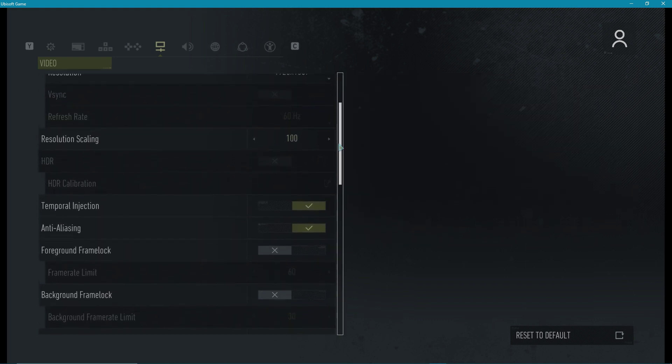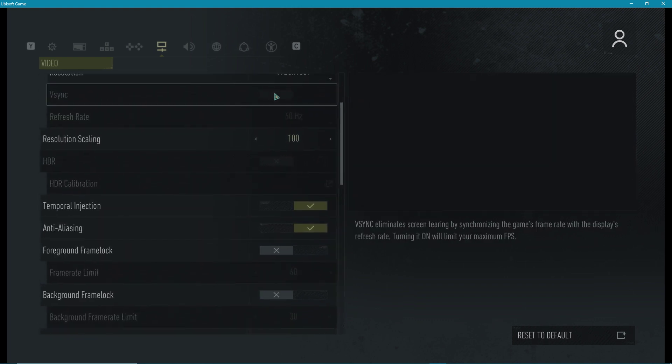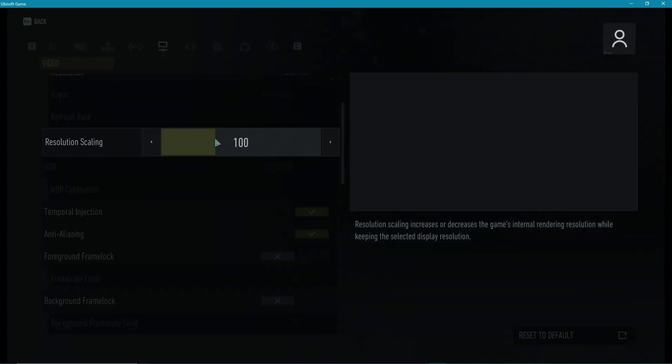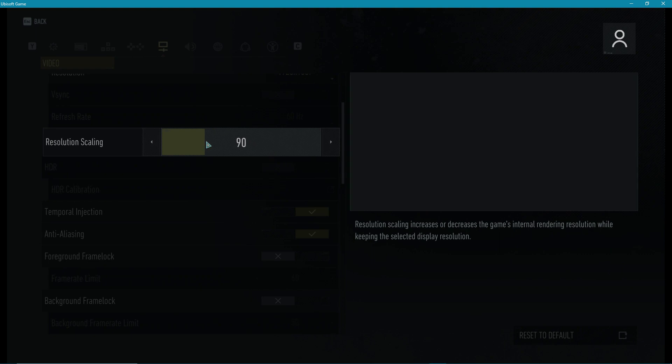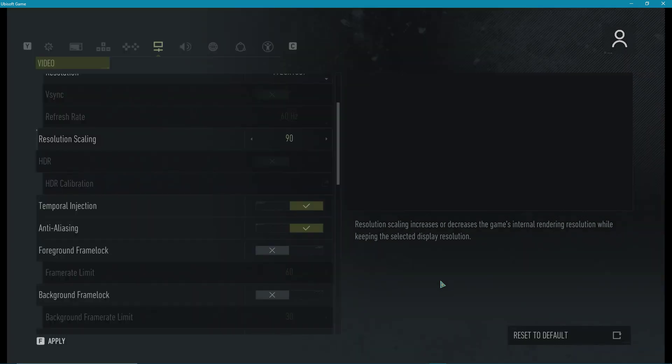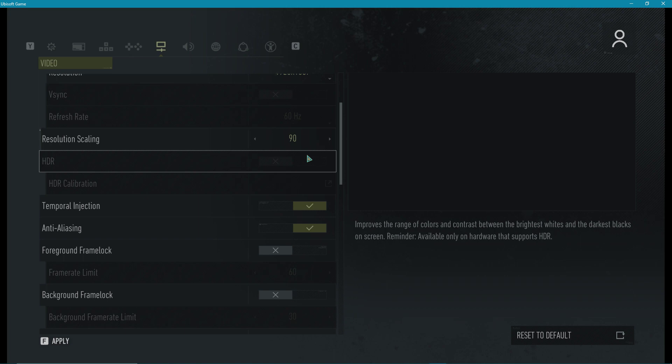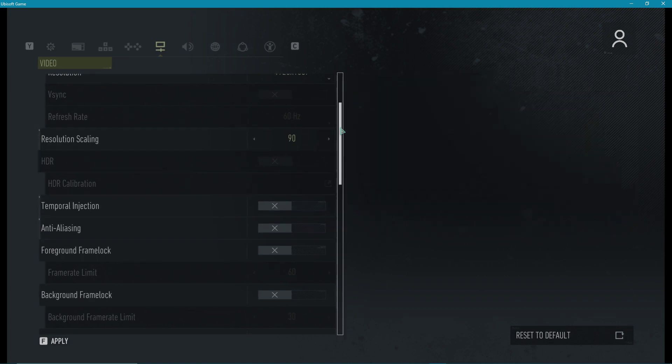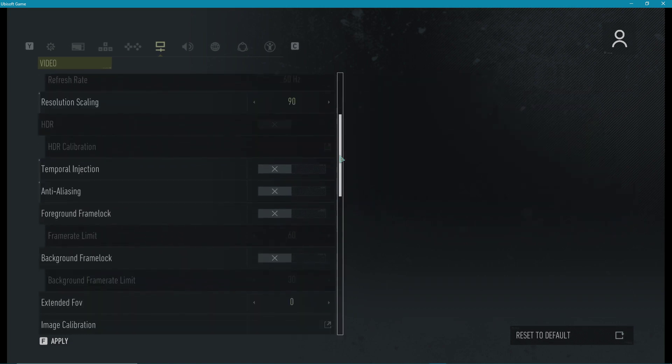Turn V-Sync off, set the refresh rate to the refresh rate of your monitor. Again, you can lower the resolution scaling, which will increase your FPS by a lot, but it will also reduce the visual quality. Turn off Anti-Aliasing, which will in turn disable the Temporal Injection setting.